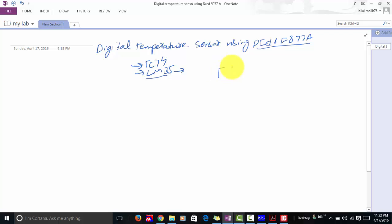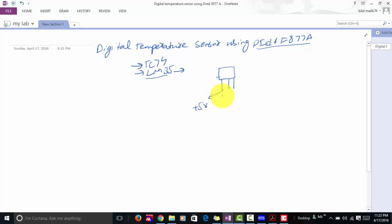The LM35 temperature sensor basically has three pins. Pin one is the plus five volt pin where you apply five volts. Pin three is connected with the ground, and at pin two you get your output.